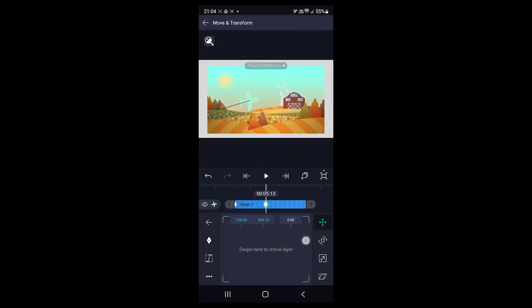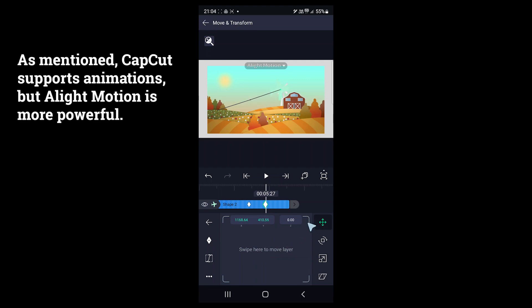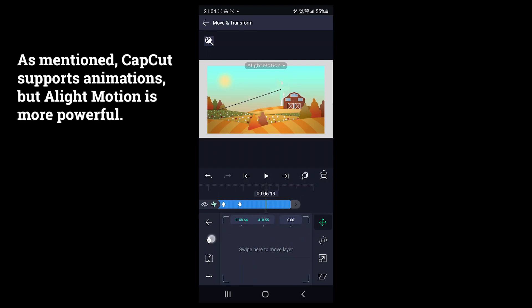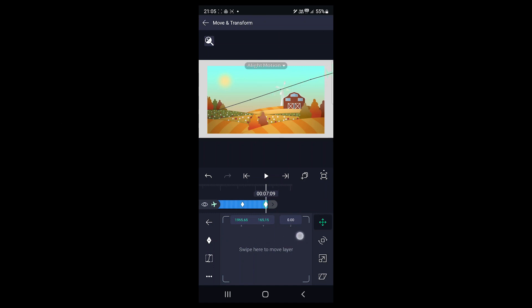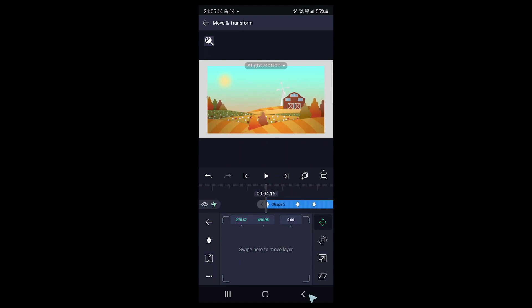Animation is another thing that stands out about Alight Motion. You can animate by changing the position, layout, style, size and other properties of an object at different times. It also lets us modify the motion and speed of the animation by adjusting the curves on graphs.